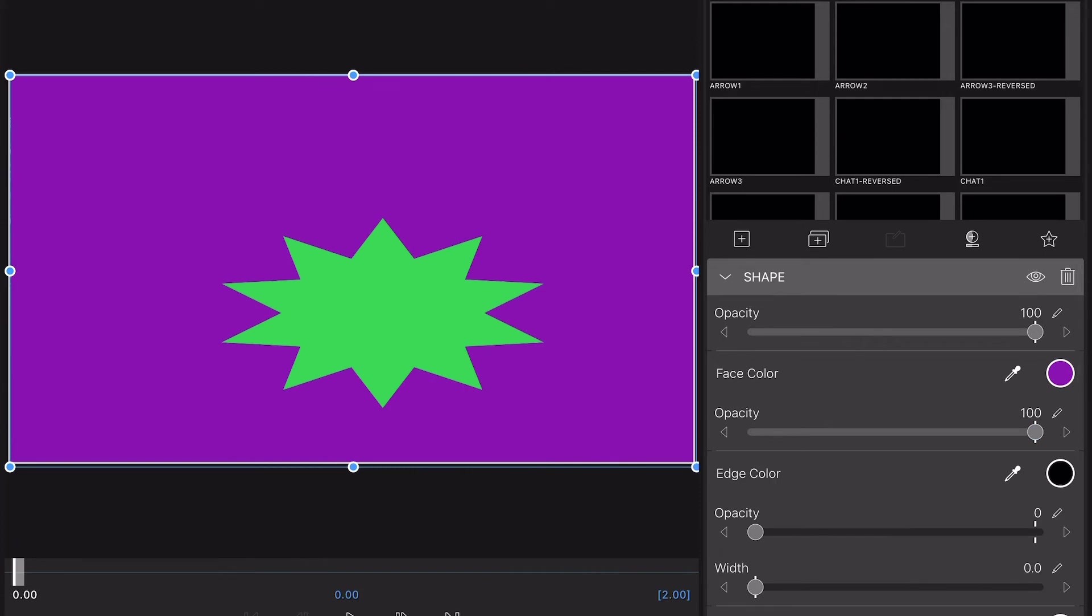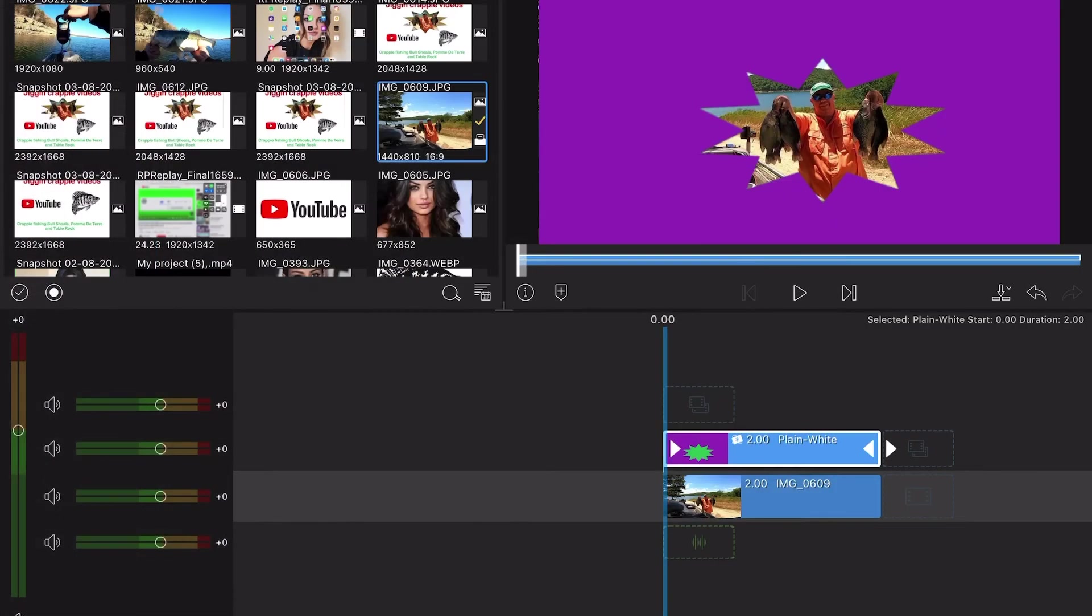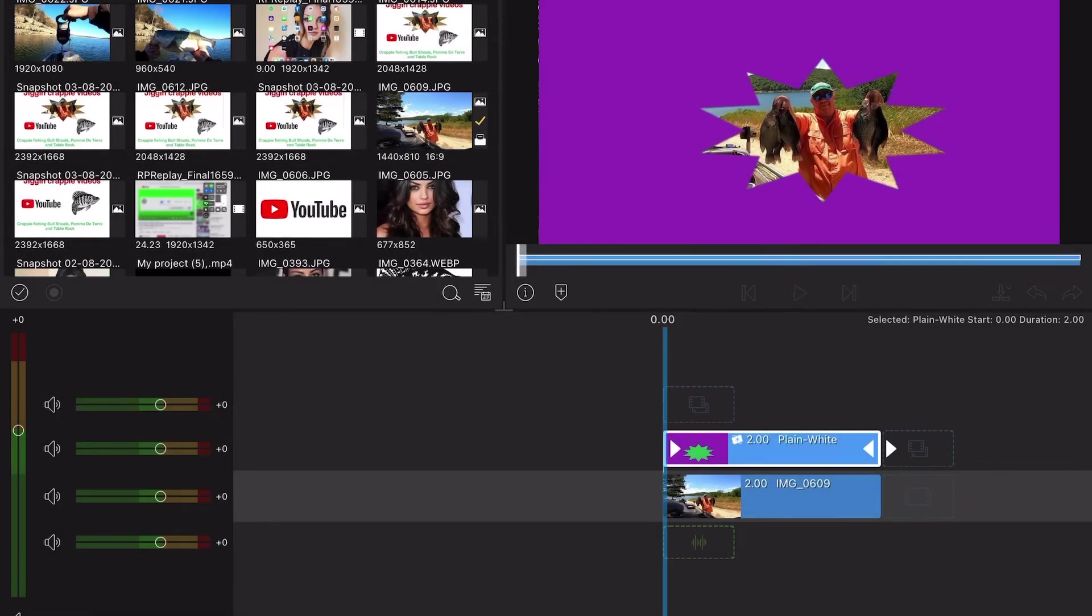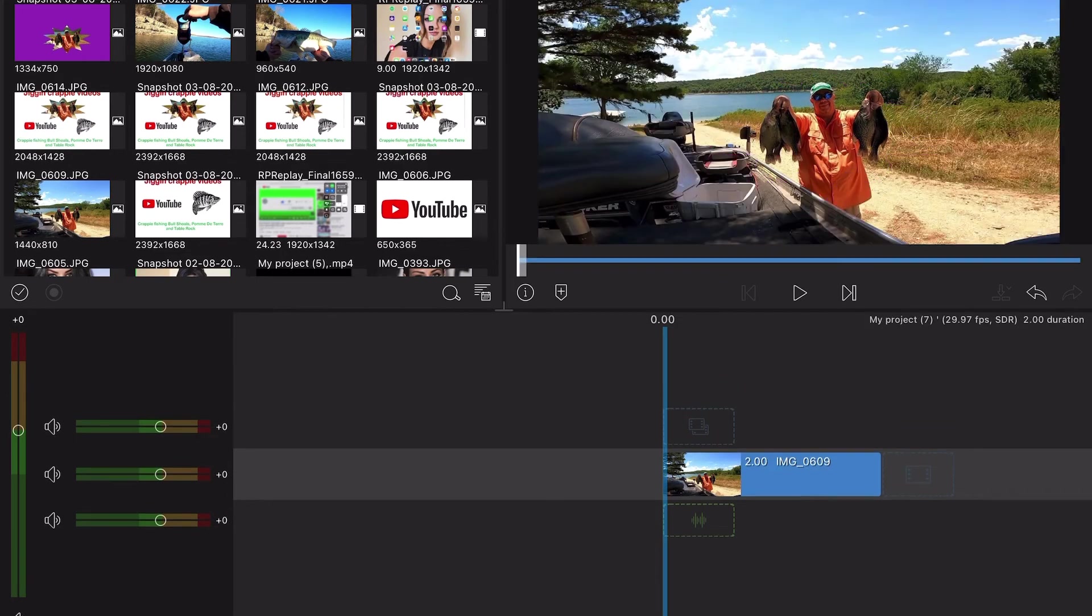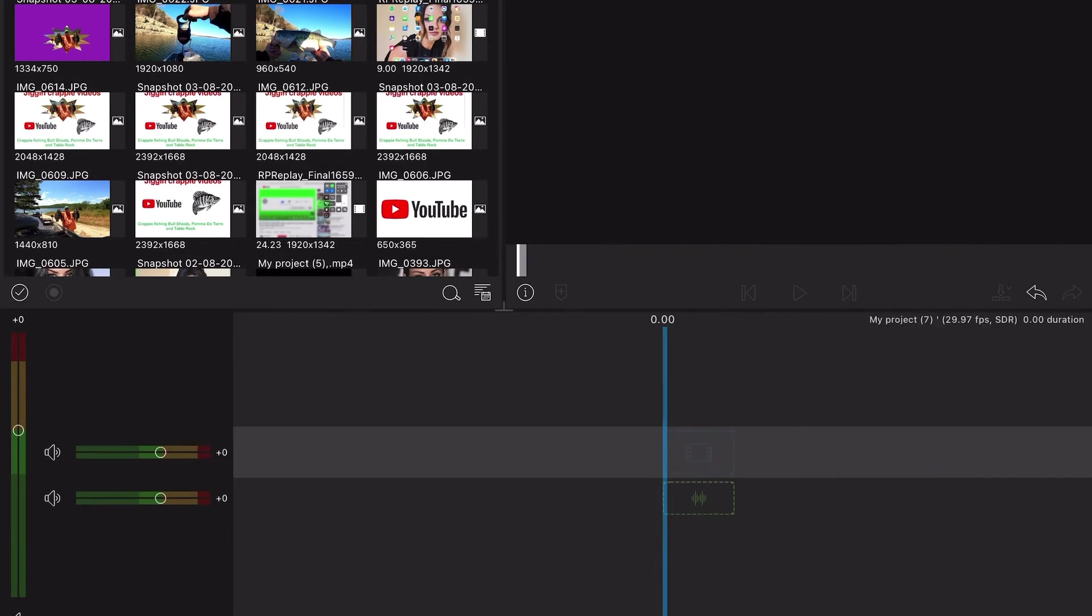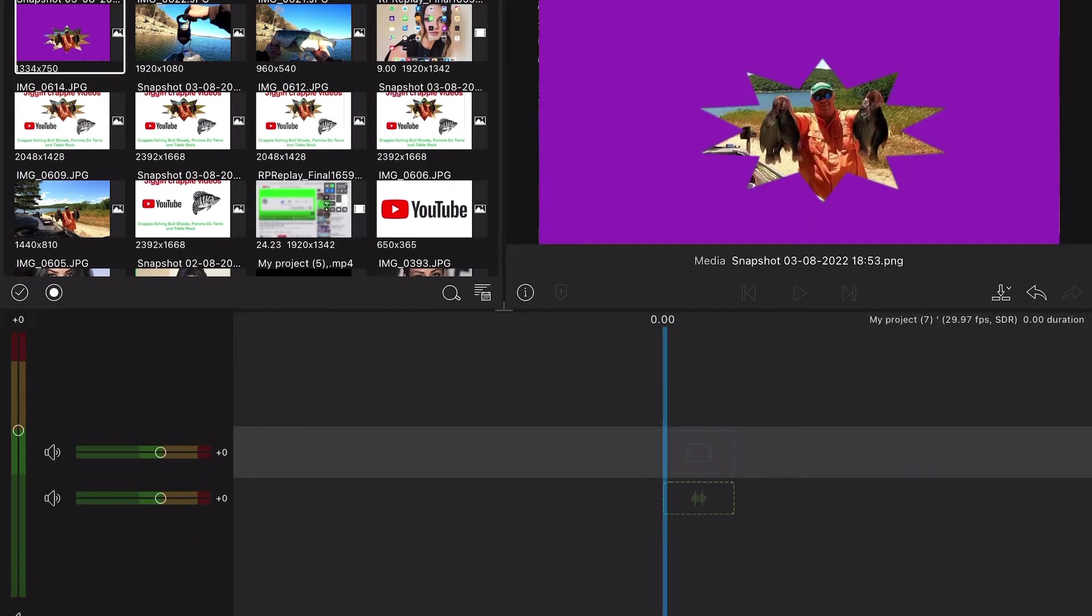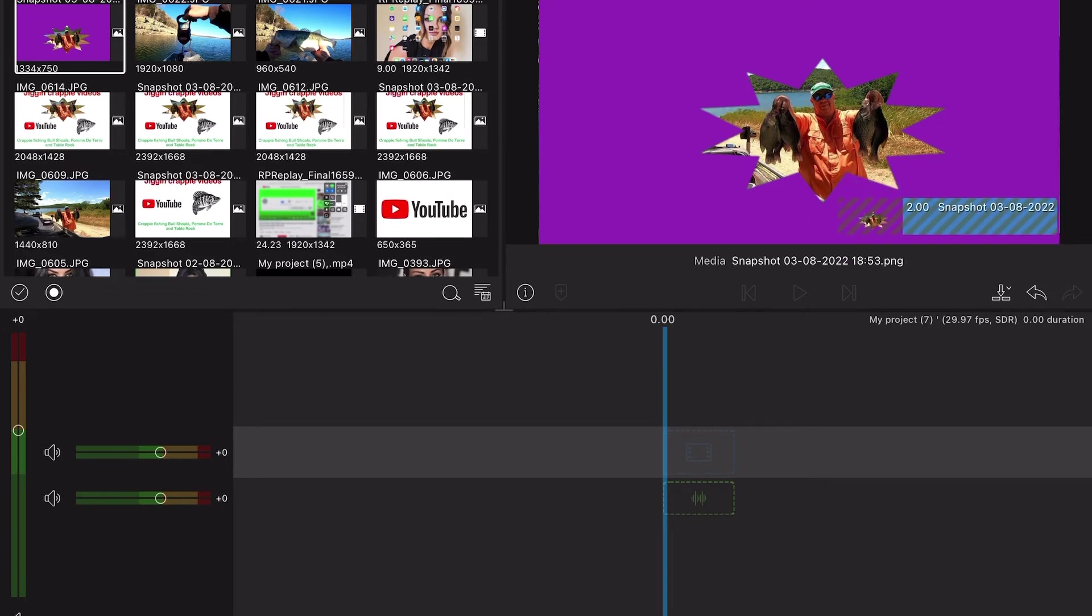What you want to do is you want to save this as a snapshot. And then you can go back in and get rid of both of these and then just go back in and pull this back up. Put it back down into your project.